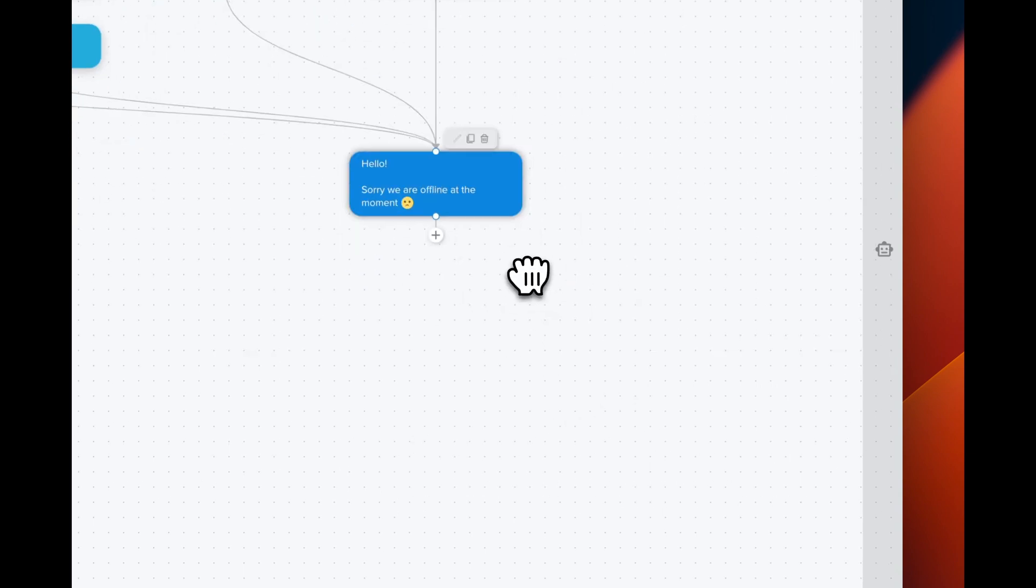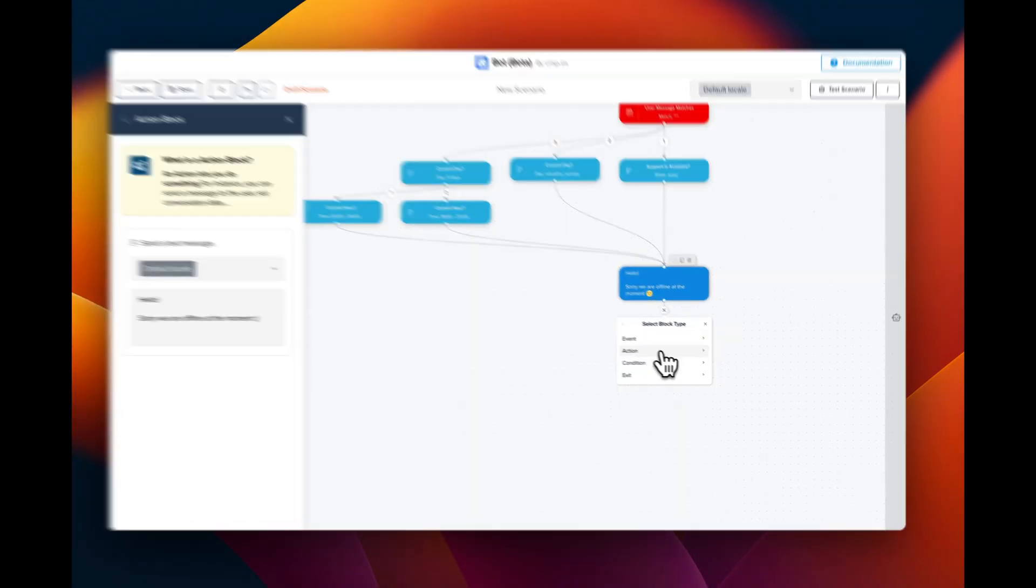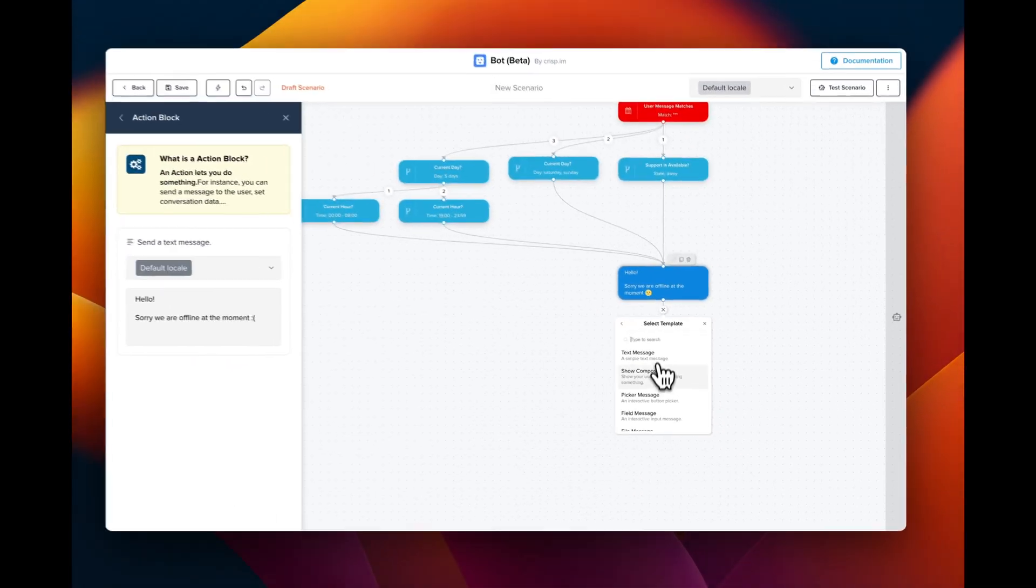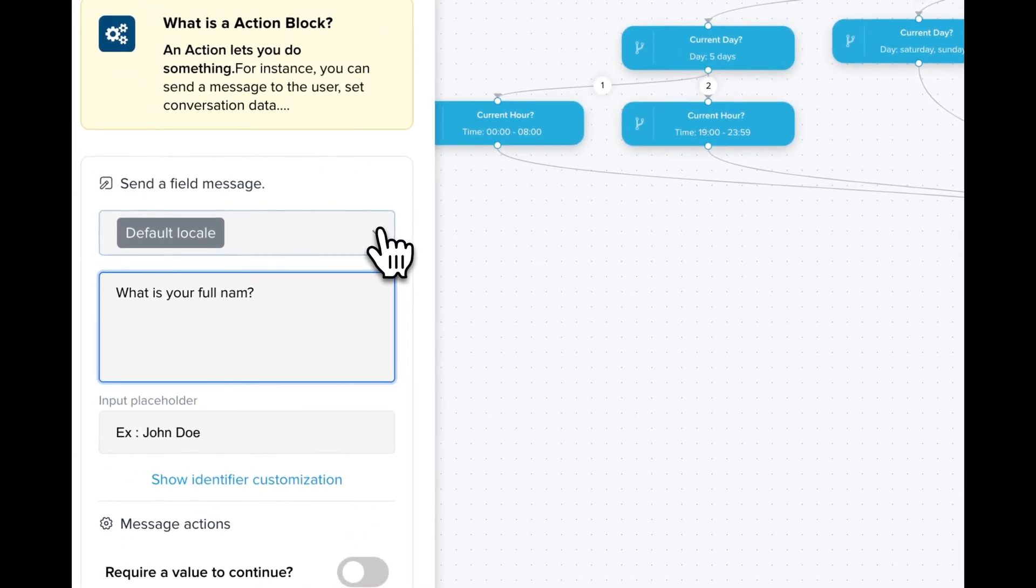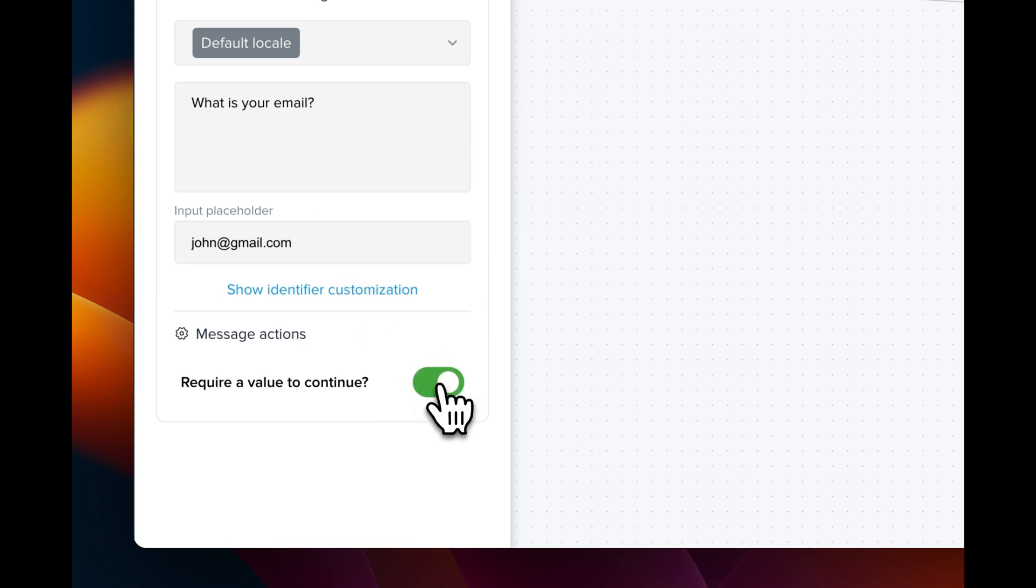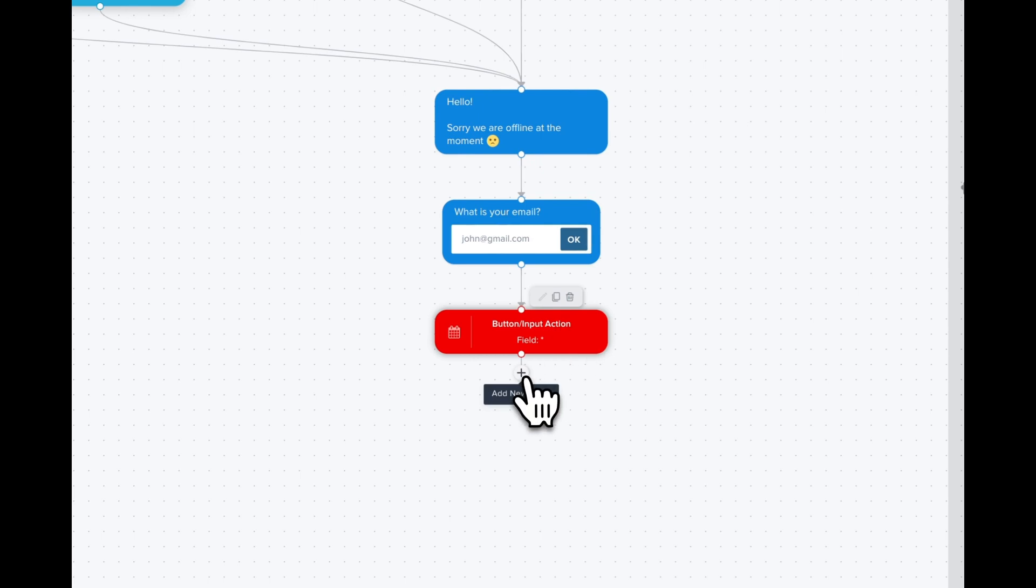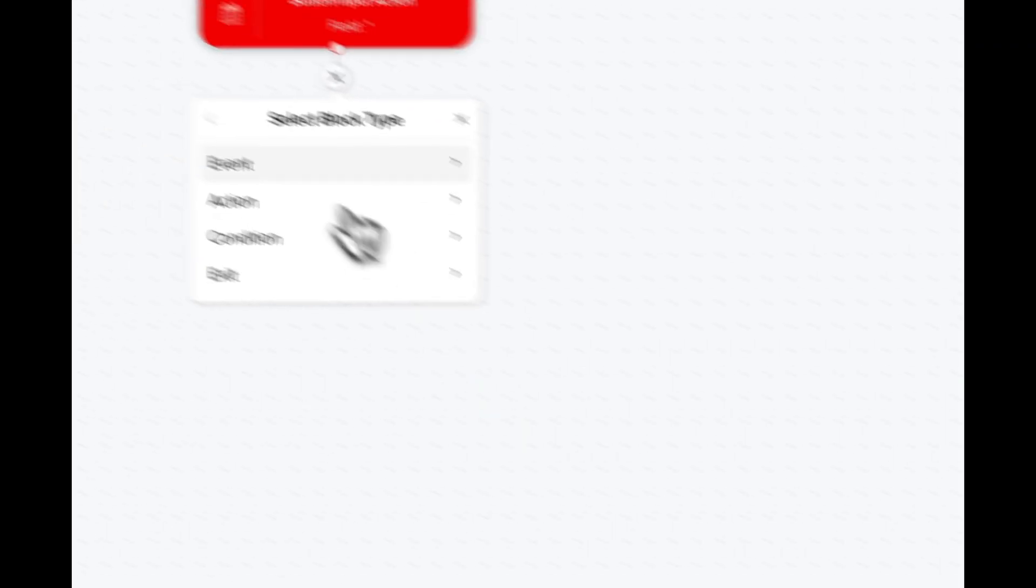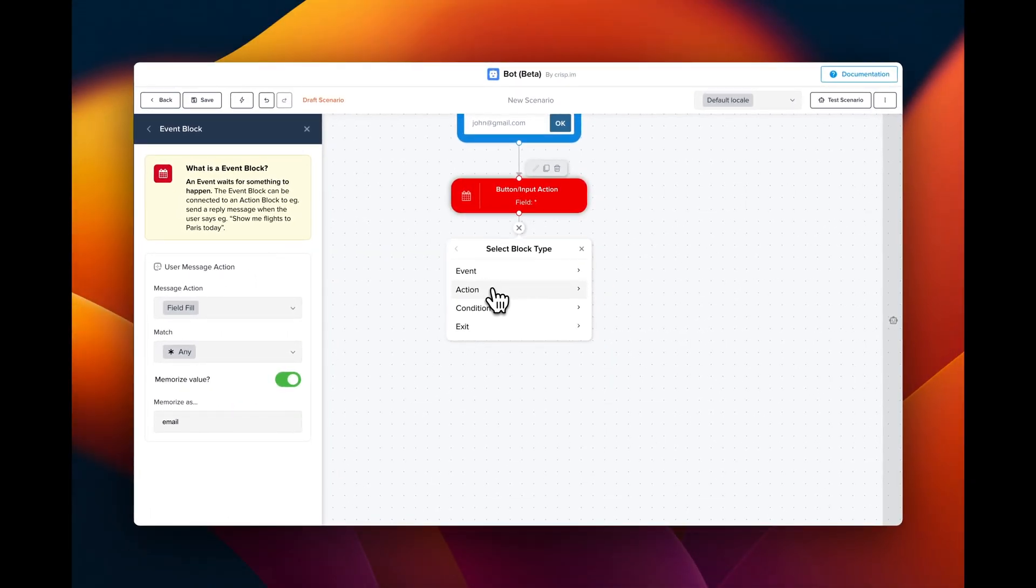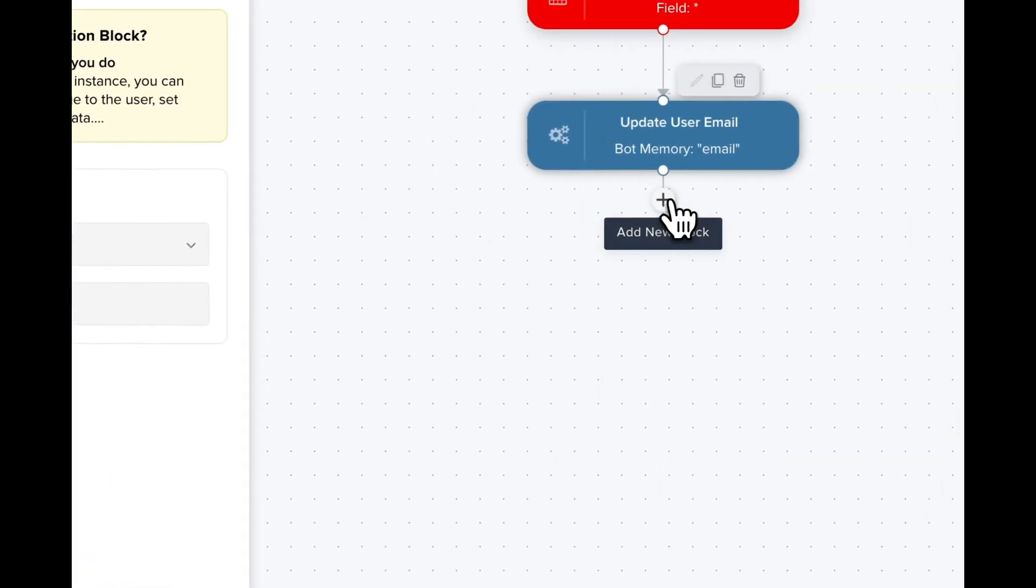Now we can tweak things a little bit and ask our user for his email. So we're gonna click on action, send message and then field message. We're gonna configure this block so we can ask an email instead and we're gonna replace the placeholder as well. Finally, we're gonna require the user to complete the input. Then we're gonna click on add input action and we're gonna configure this block so we can memorize the email. And then we're gonna click on plus action, update user and update user email. And we reuse the email. And then we can send a text message.